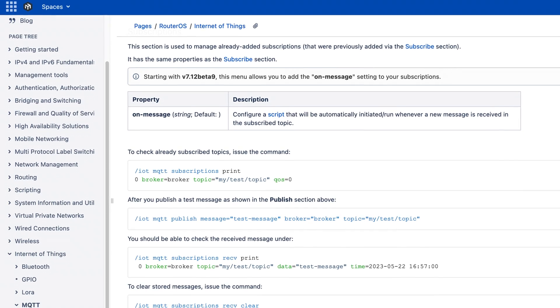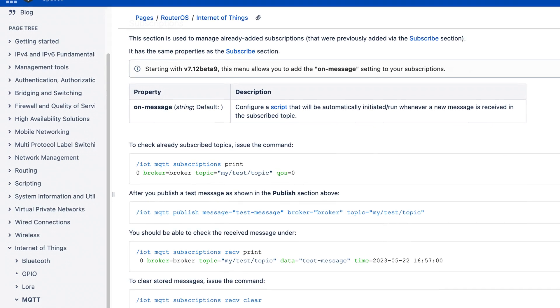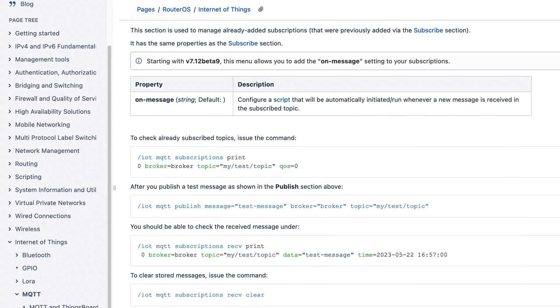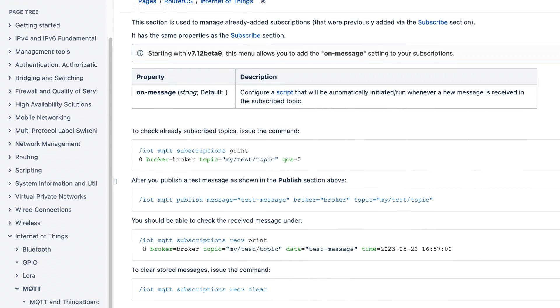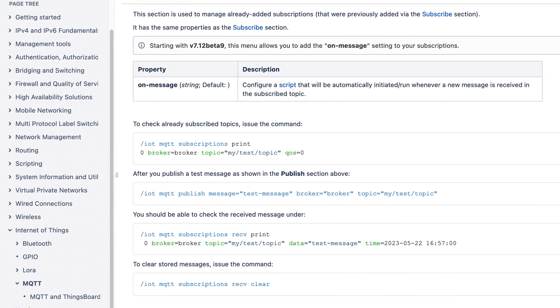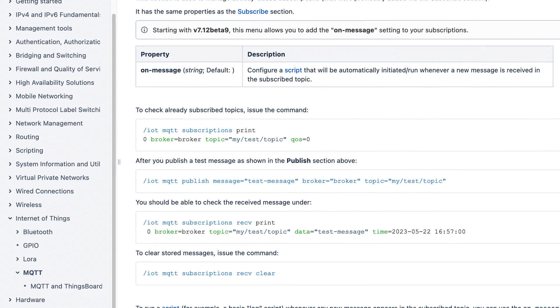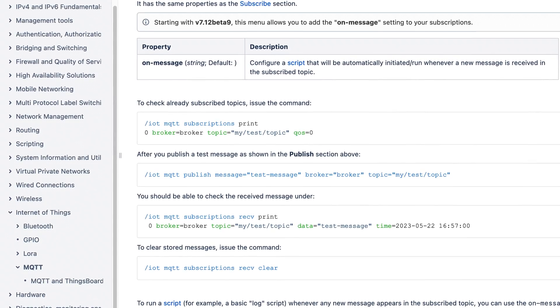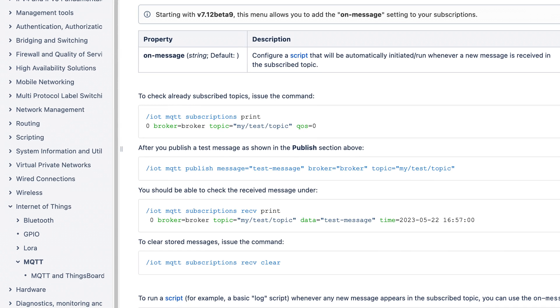We could end the video here, but I would like to quickly mention a new MQTT feature: the OnMessage feature. This feature allows you to set up a script and it will be run every time a new MQTT message appears under the subscribed topic, which can help you automate stuff.